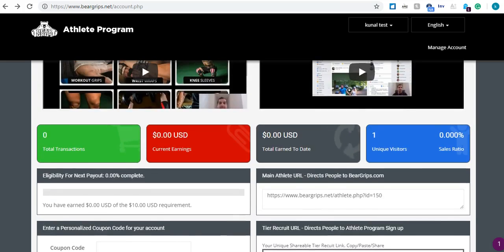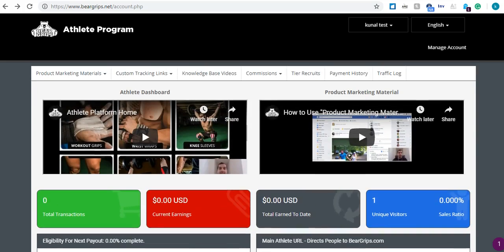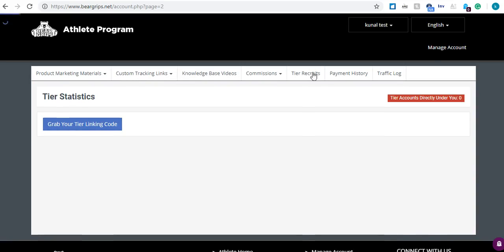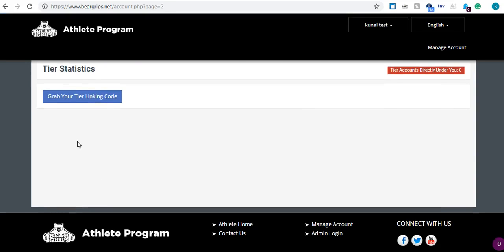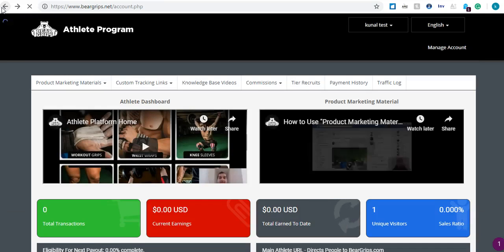And the way you can keep track of your recruits is at the very top. You're going to see a tab for tier recruits, if I click on this. All the people that you recruit to the Bear Grip's Athlete Program, you will see them populate over here, and you will be getting 10% of their commission.